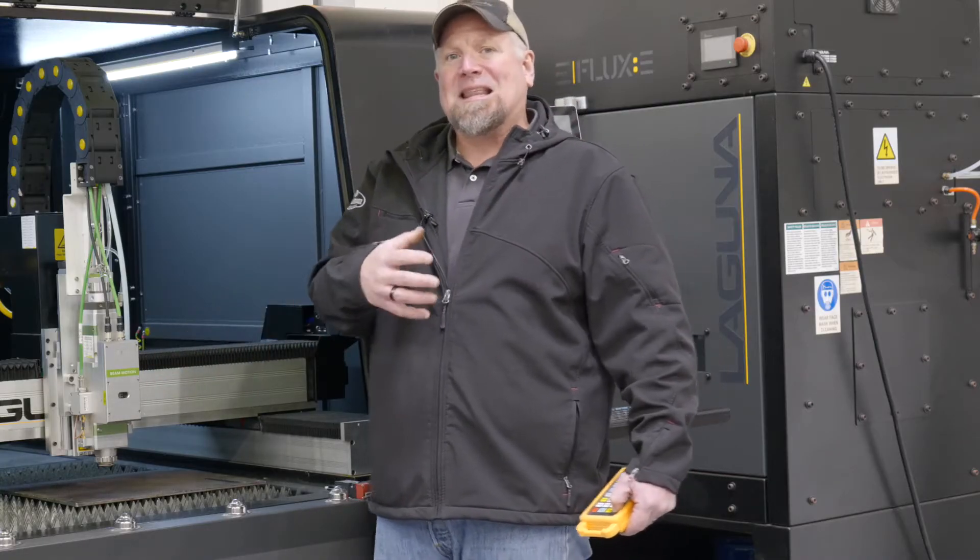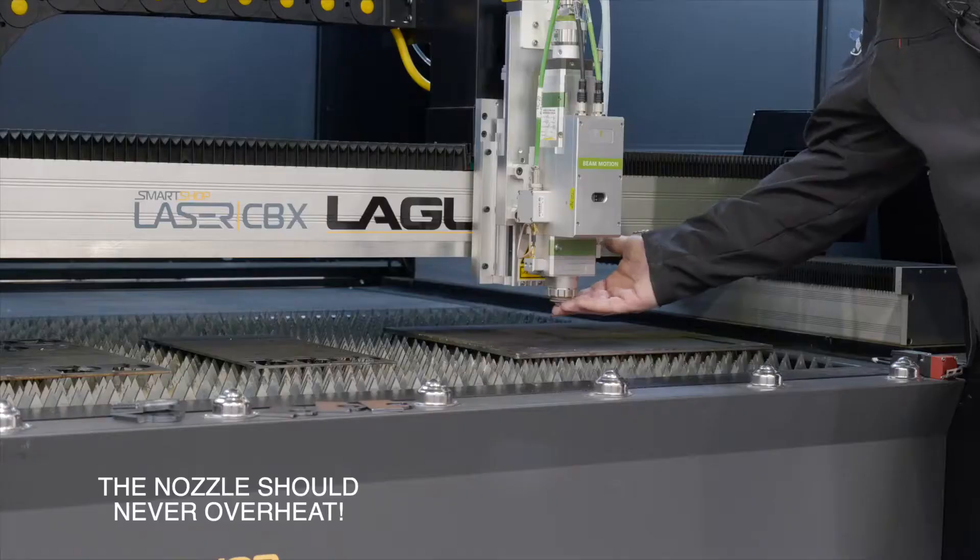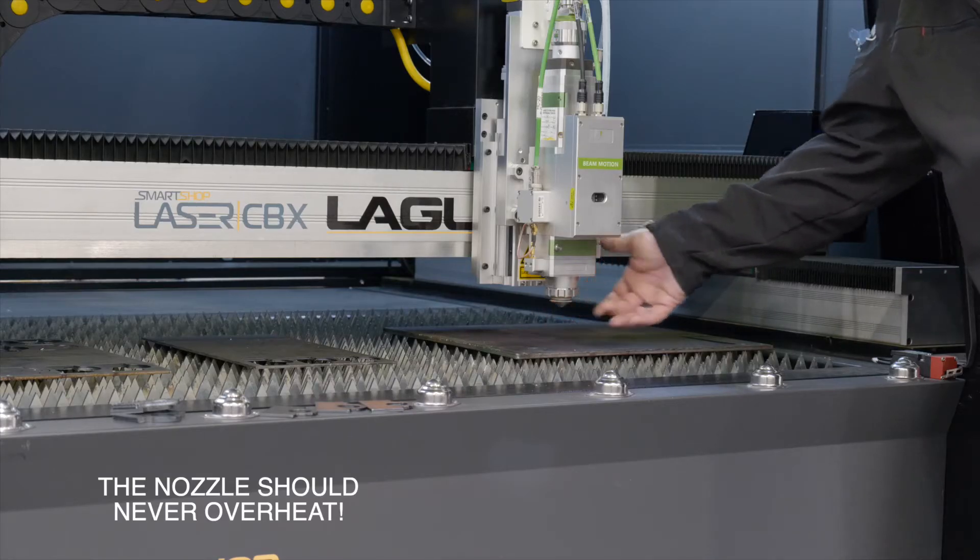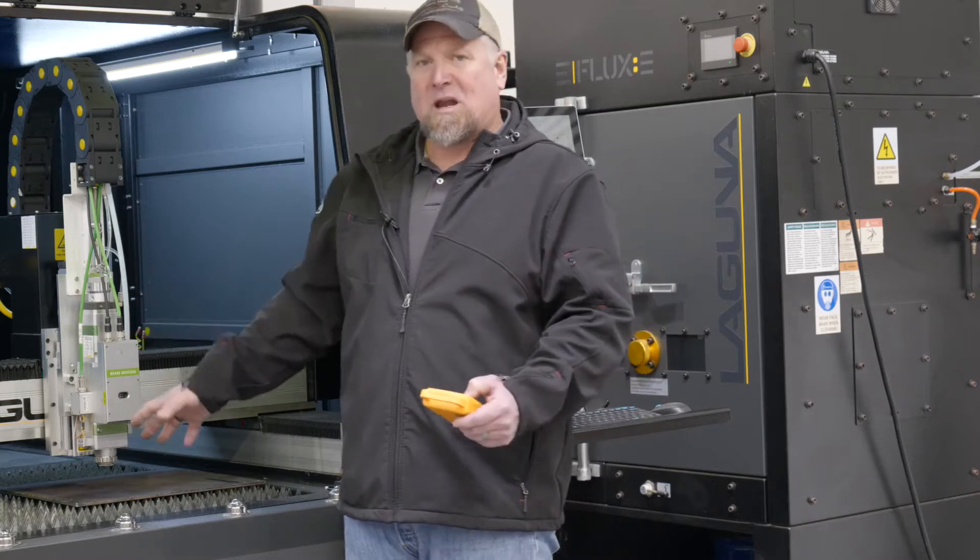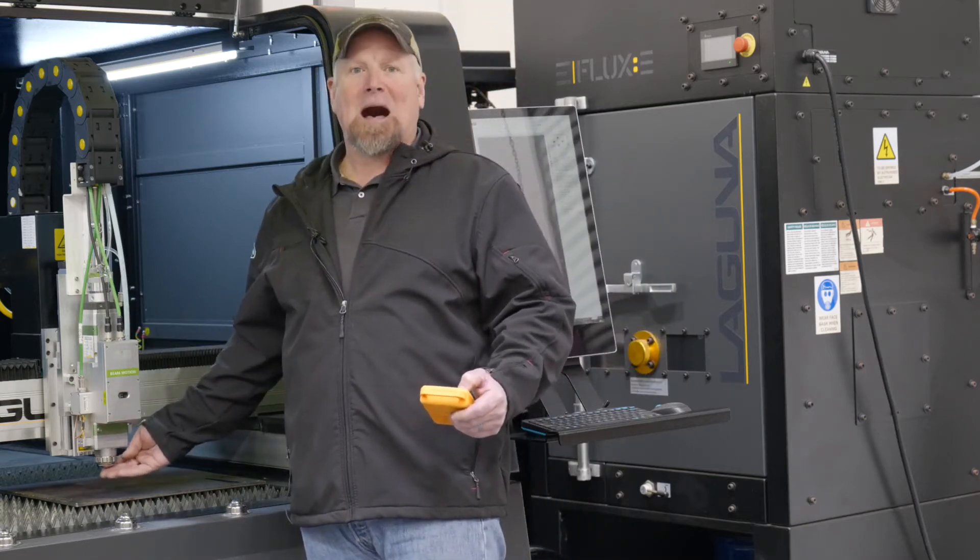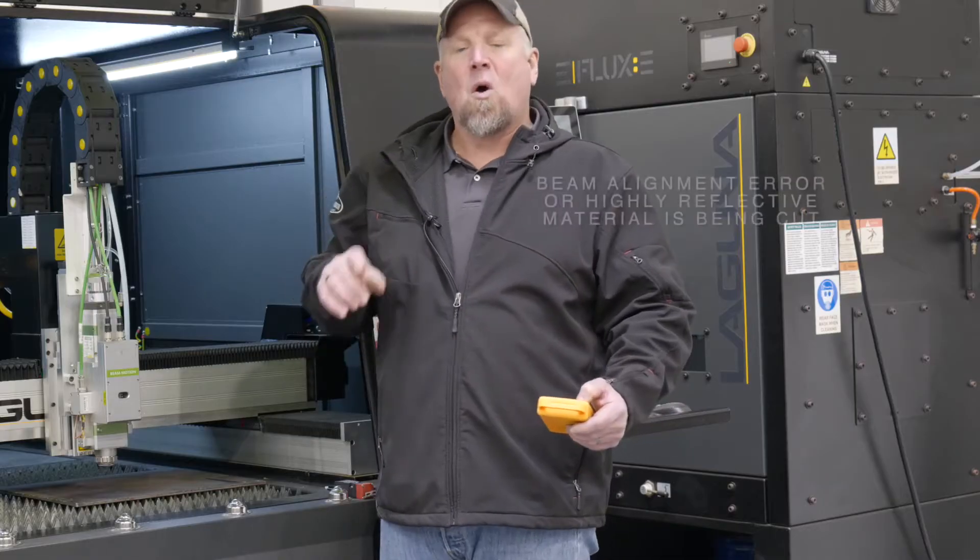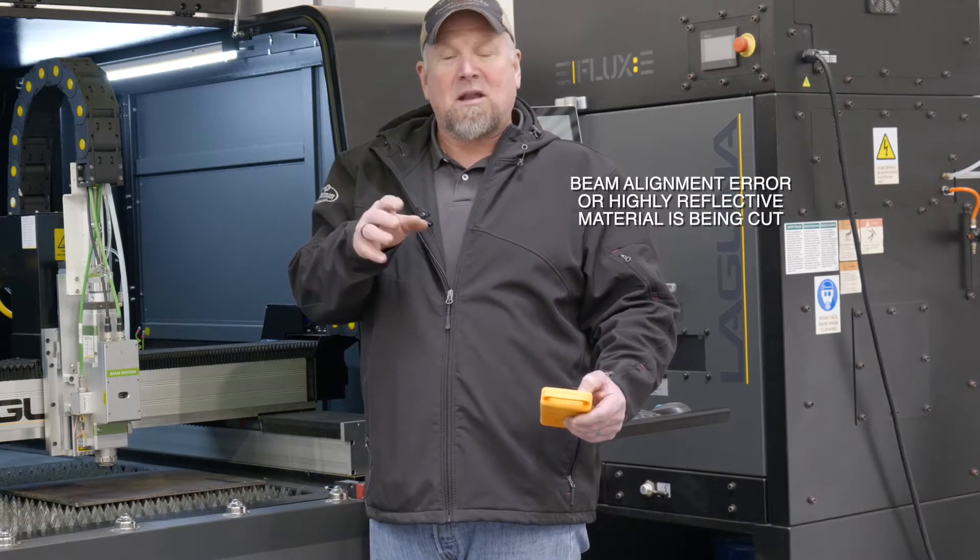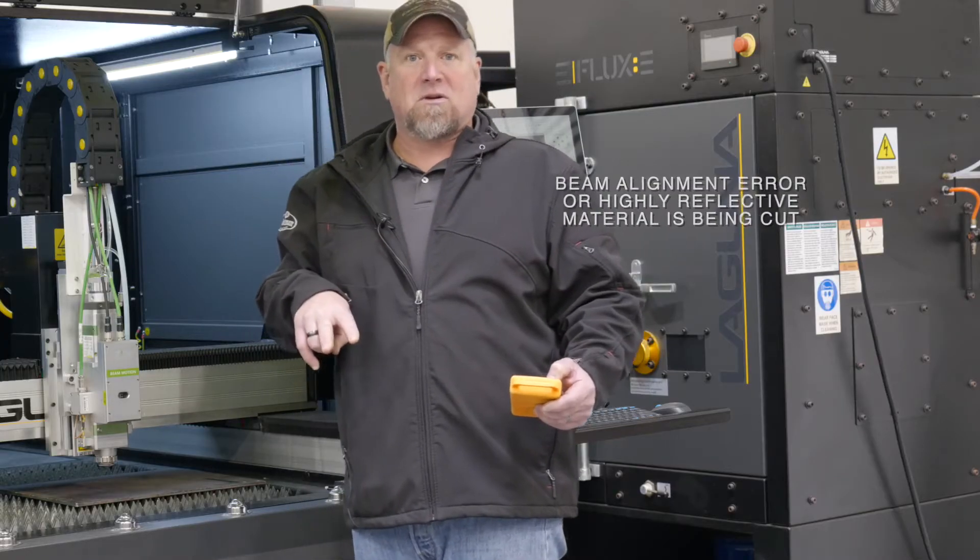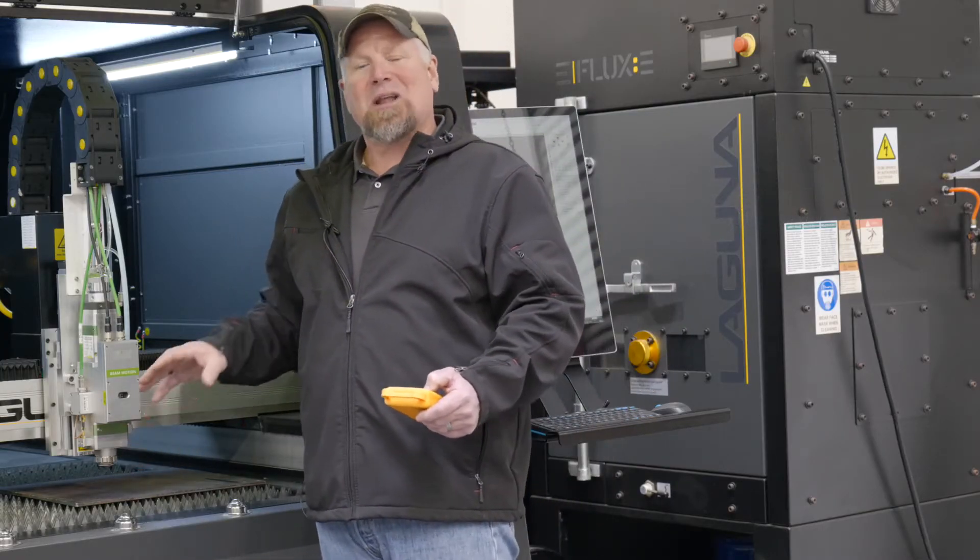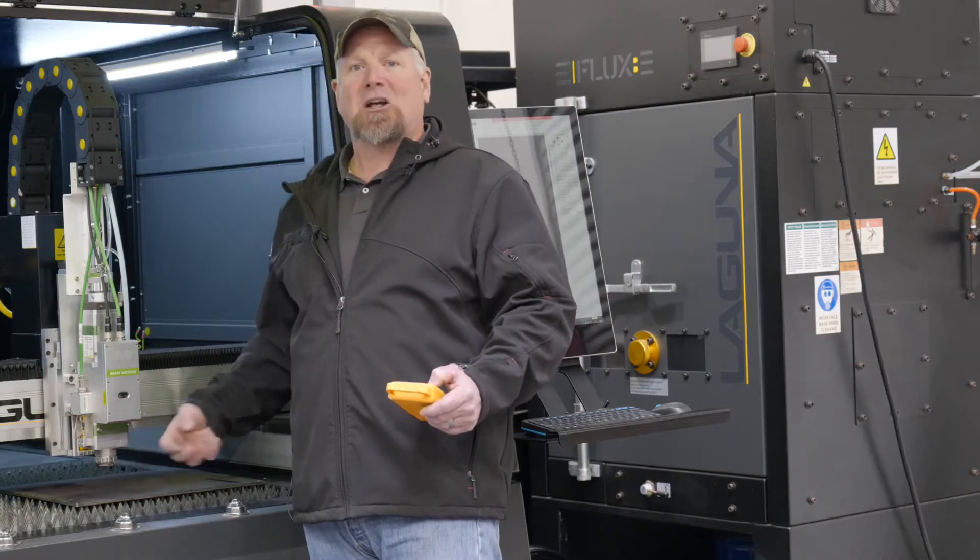Here's a little trick that I do. You'll constantly see me touching the nozzle. The nozzle should be radiant warm. Even if I cut a whole sheet of three eighths plate, the nozzle should never be hot. There's only two reasons why the nozzle would be hot. One, the beam is out of alignment or two, you're cutting highly reflective material. This is not highly reflective material. So at any time we should be able to touch that nozzle.